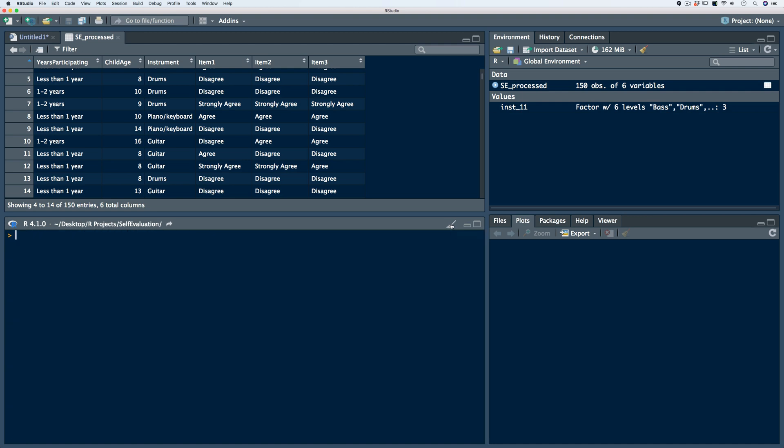Subsetting, also referred to as filtering or drilling down into the data, is a process that allows us to index certain characteristics. To subset, we use a subset function and take advantage of operators such as greater than, less than, or exactly equivalent to, depending on the type of data we're working with. Within the subset function, we always first specify the data frame we're working on, then provide our criteria.